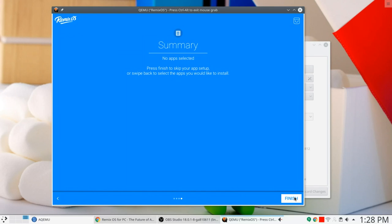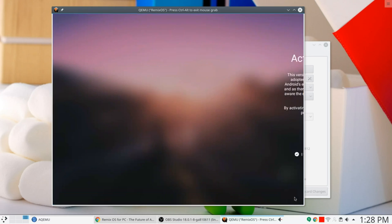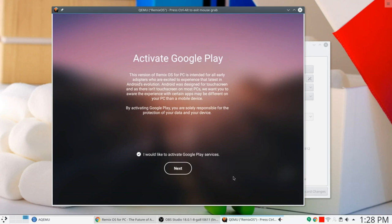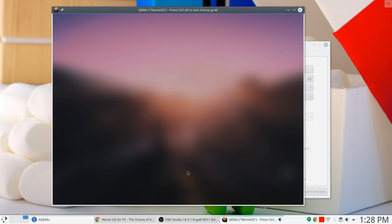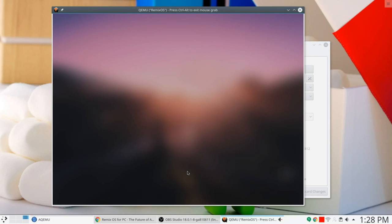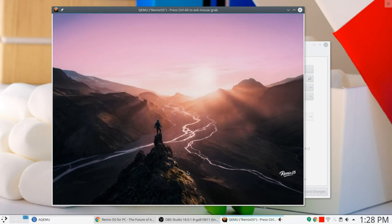Summary. No apps. We're going to skip the setup. Yes. Finish. I would like to activate Google Play services. Yes, I will.